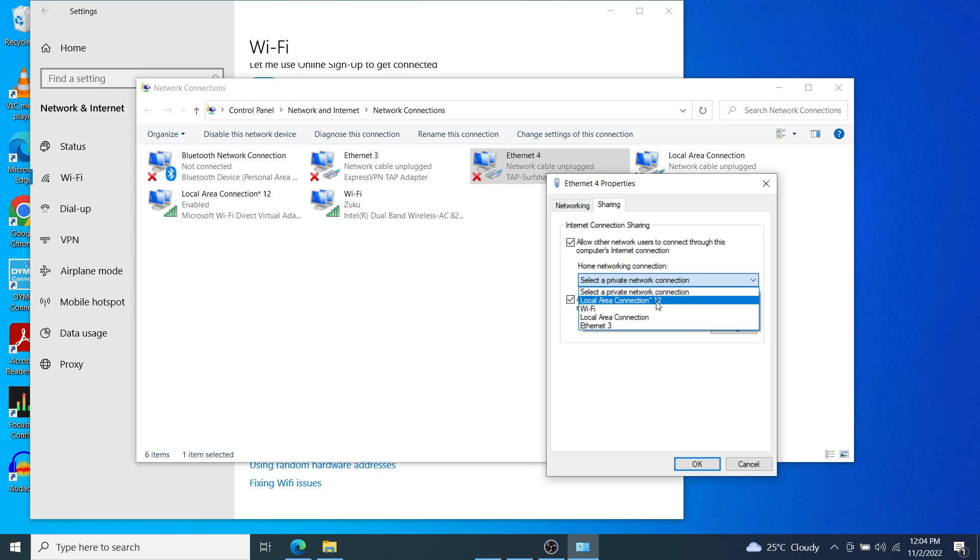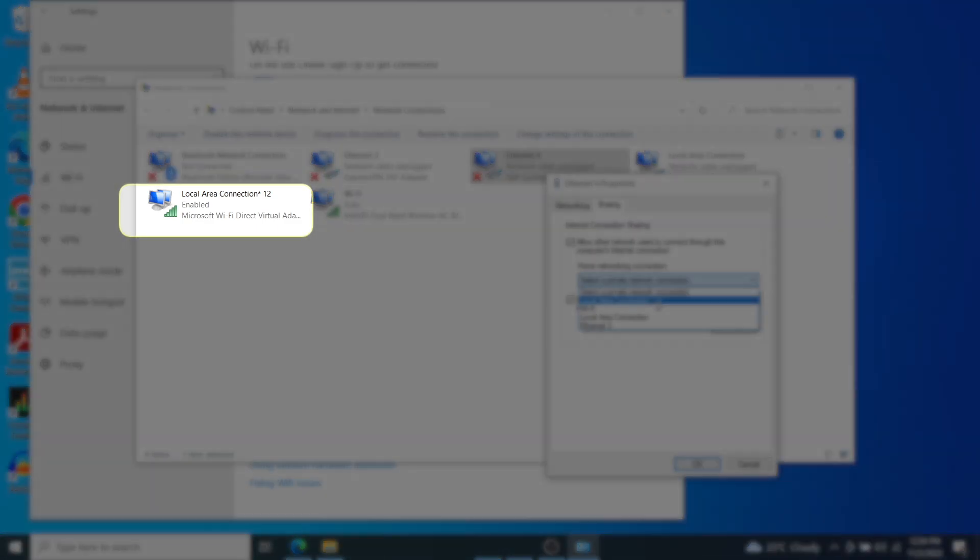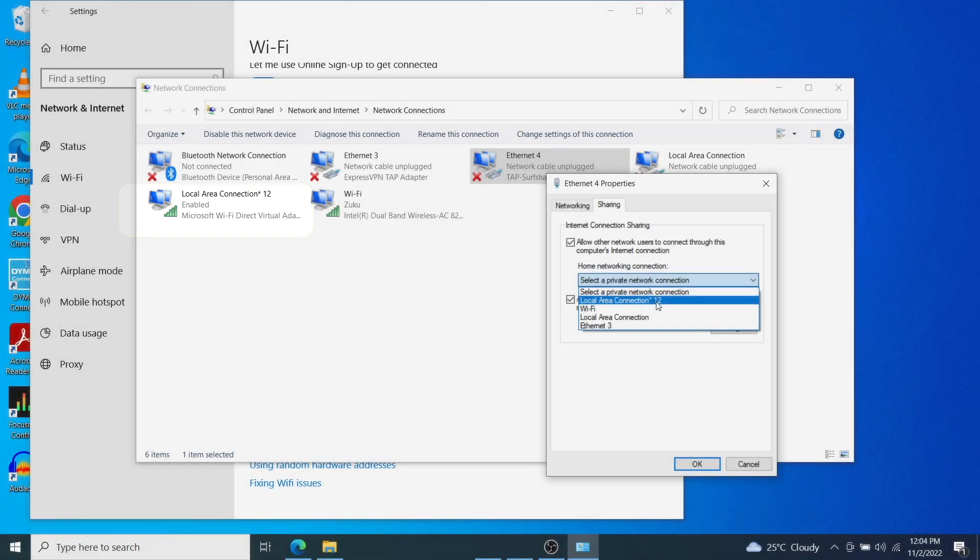So under this drop down here, select the mobile hotspot that we have created, which in this case is local area connection 12. Because as you can see it has Microsoft Wi-Fi direct virtual adapter.